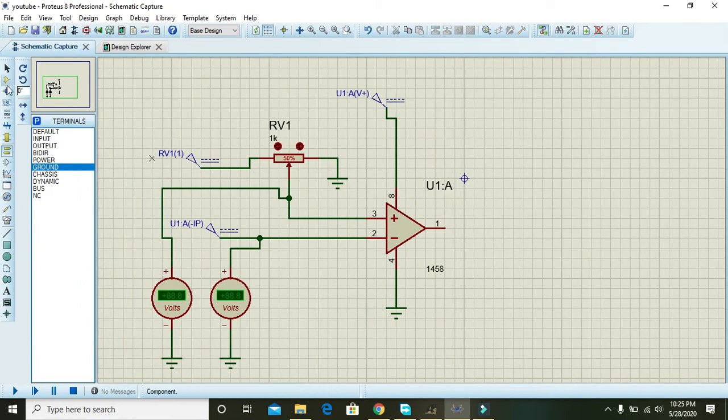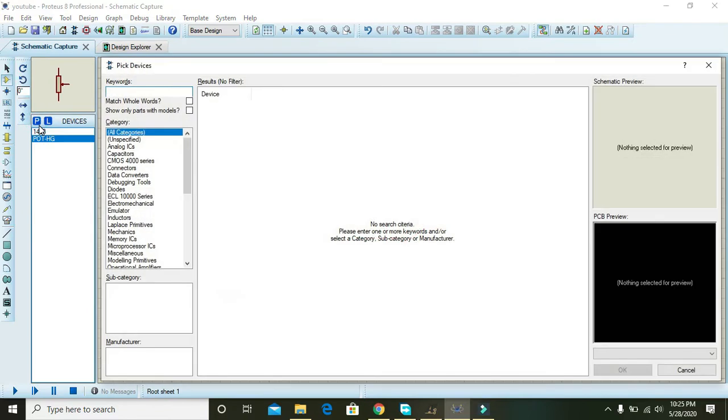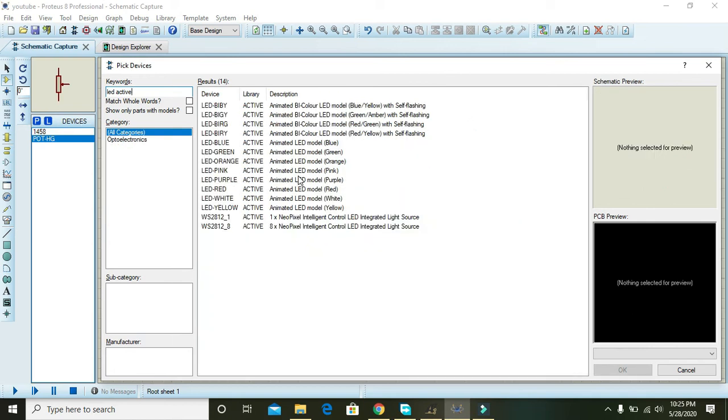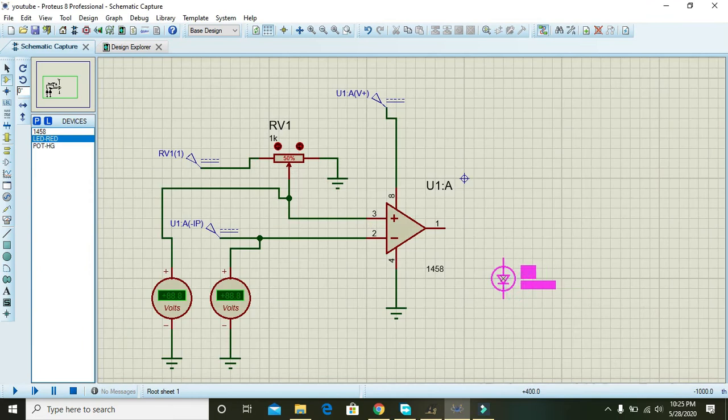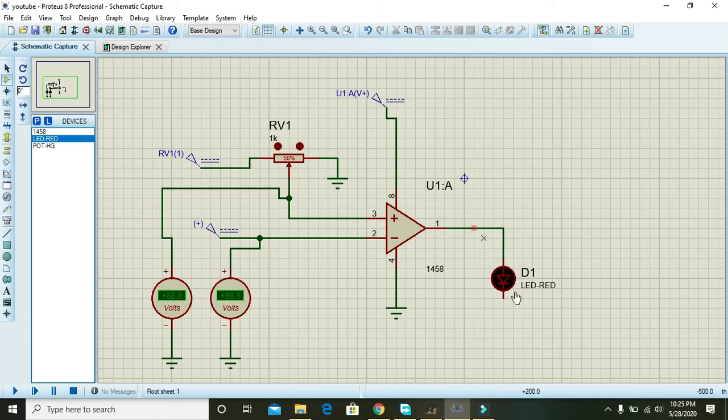Now take one LED to see the output. You can also attach a current limiting resistor here, but in our case we are not going to do it.